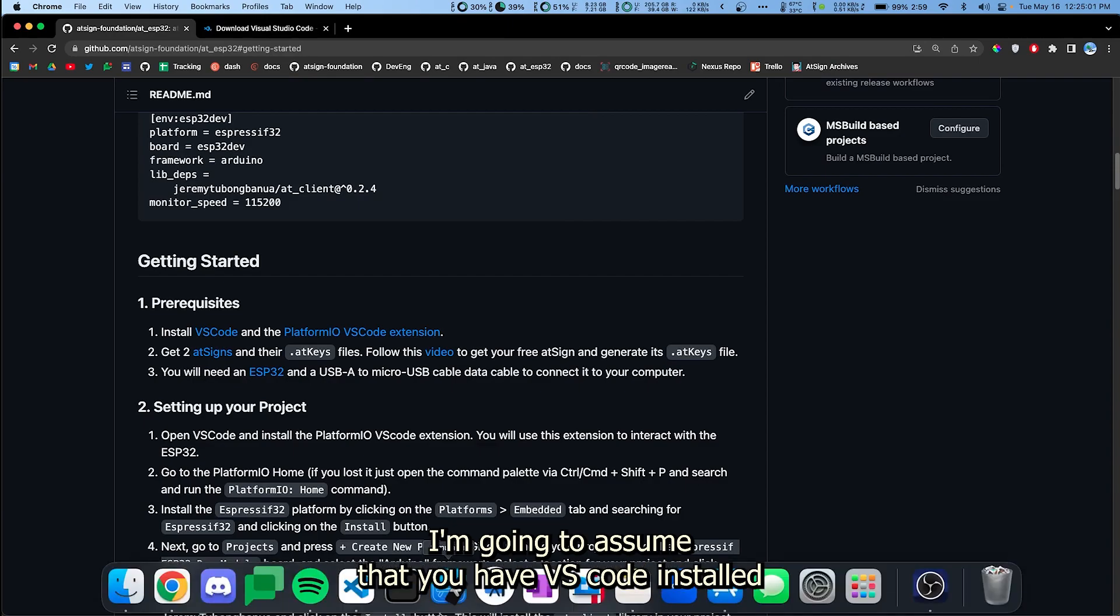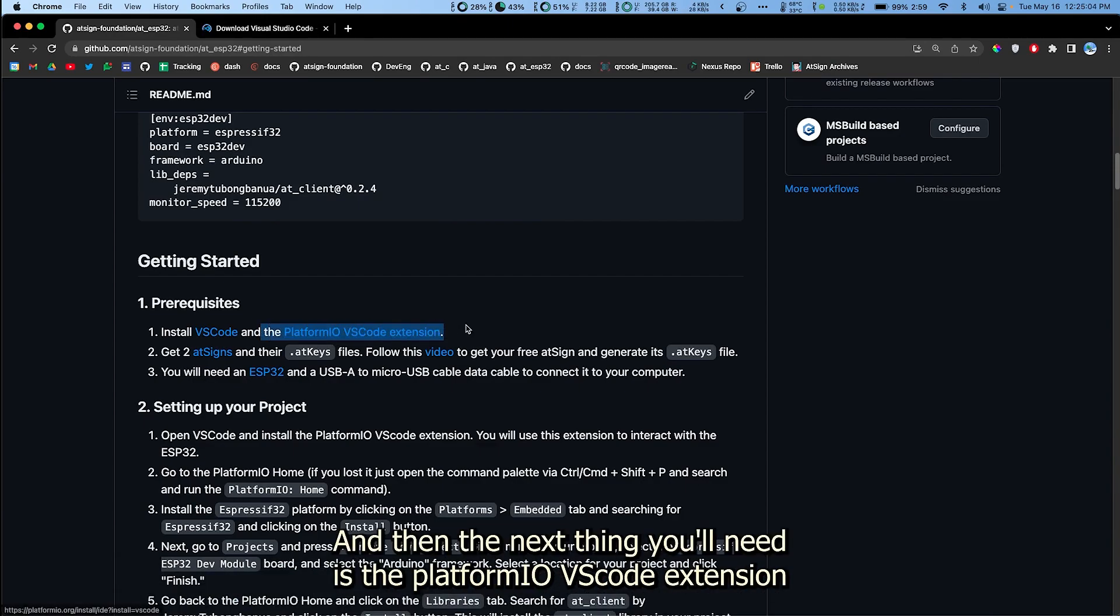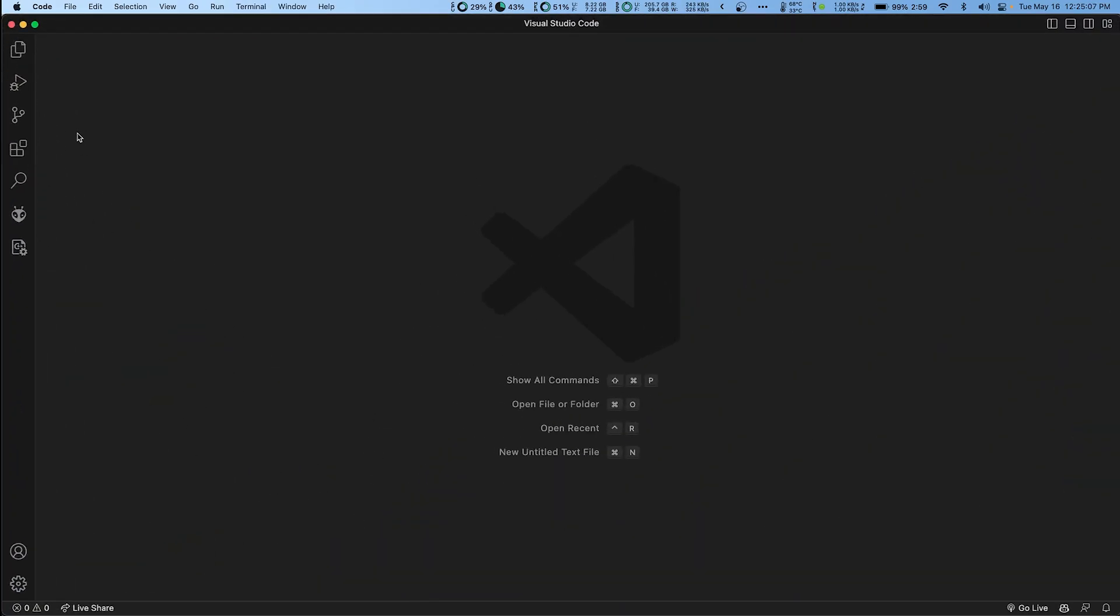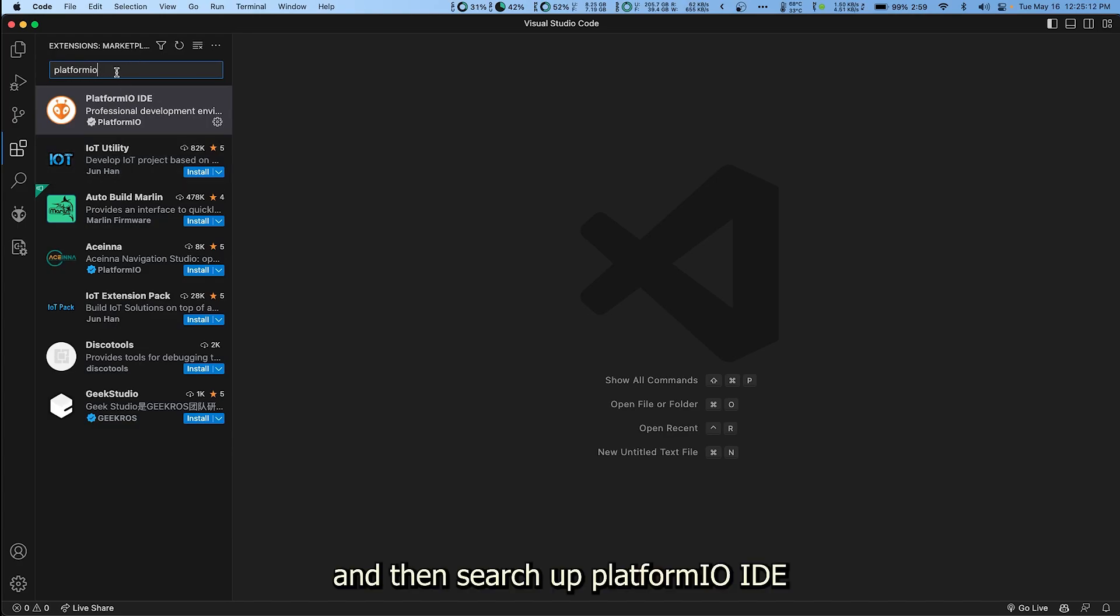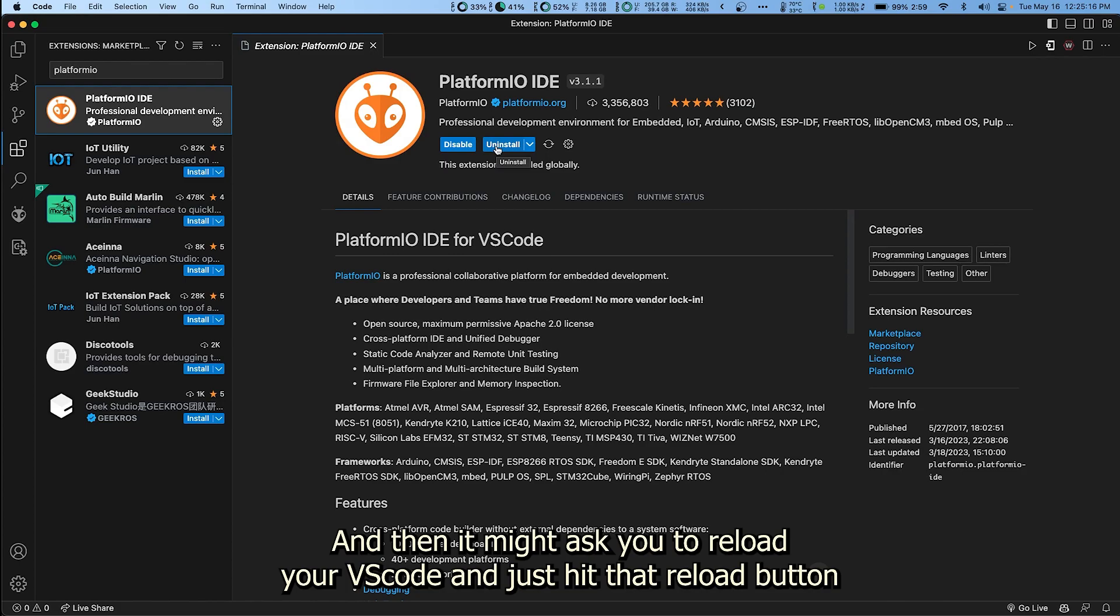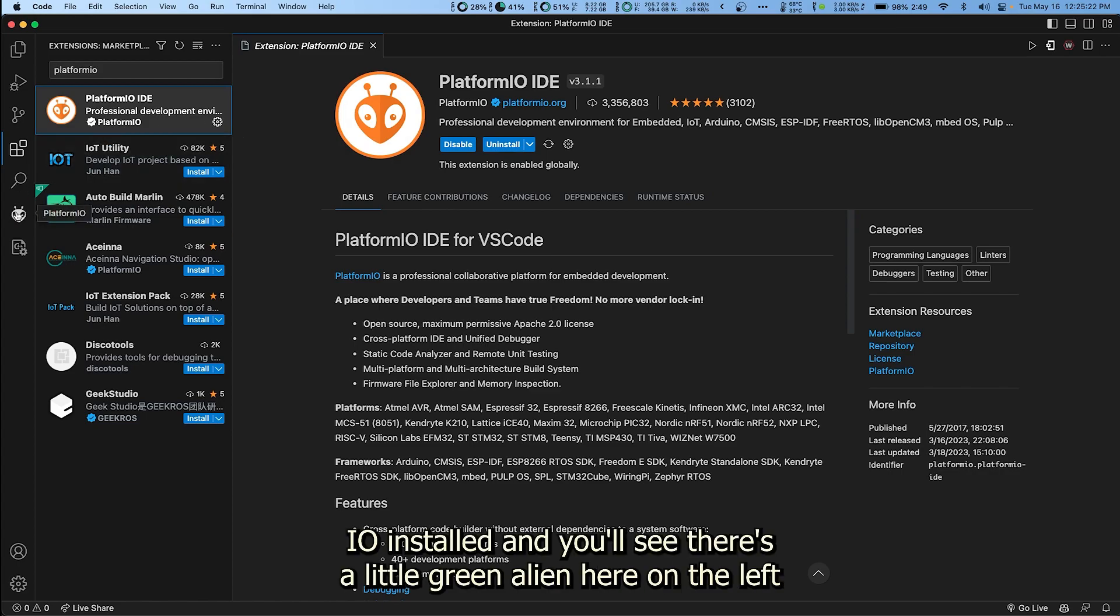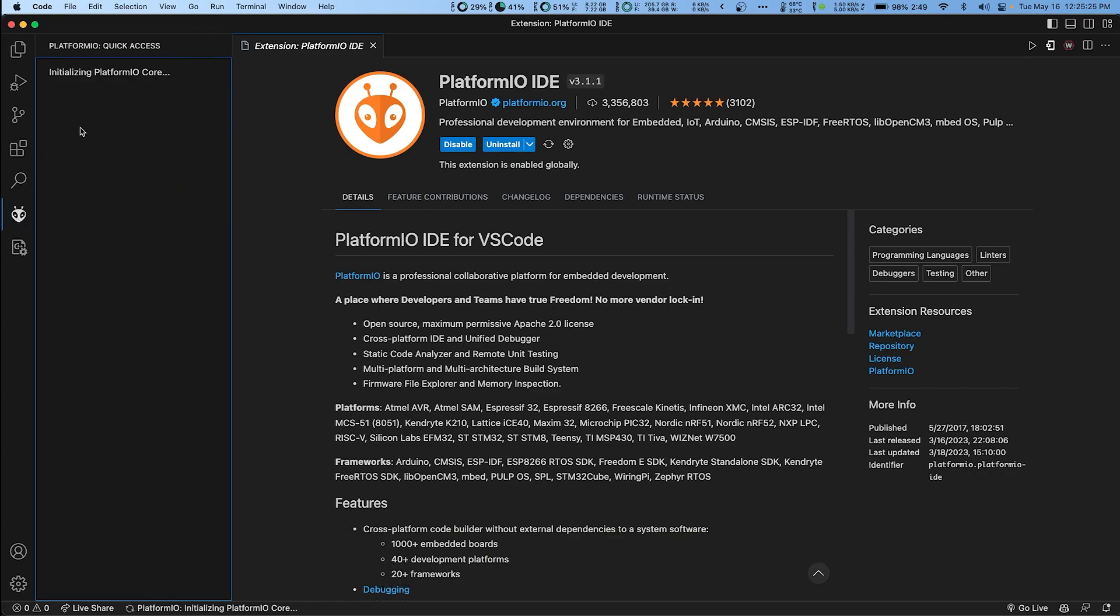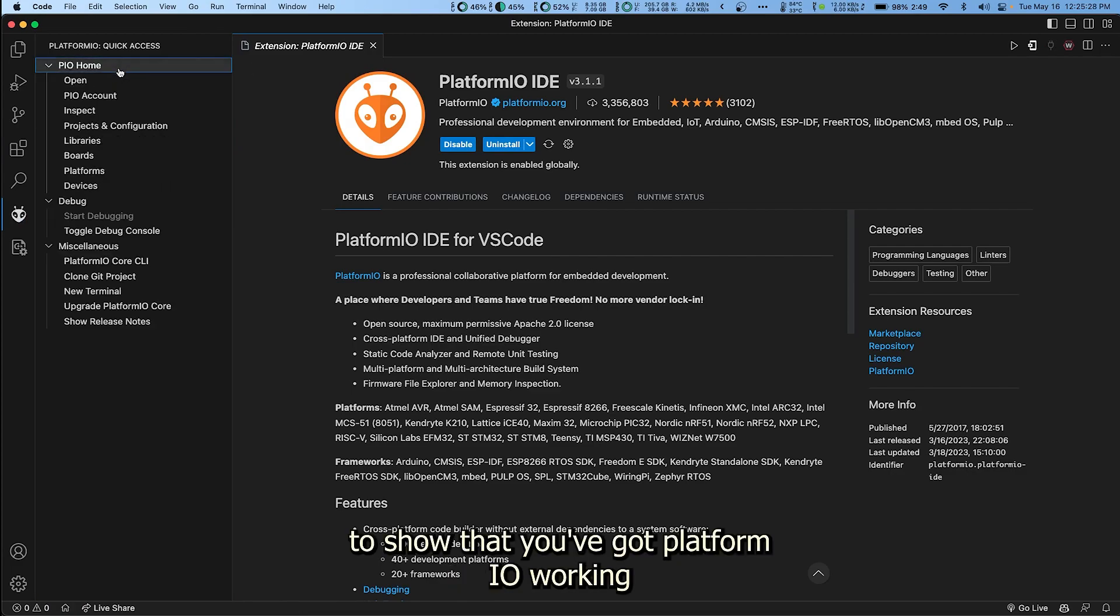I'm gonna assume that you have VS Code installed. The next thing you'll need is the PlatformIO VS Code extension. Once you have VS Code installed, head over to extensions here on the left and then search up PlatformIO IDE and hit install. It might ask you to reload your VS Code, just hit that reload button and you should have PlatformIO installed. You'll see there's a little green alien here on the left showing that you've got PlatformIO working.